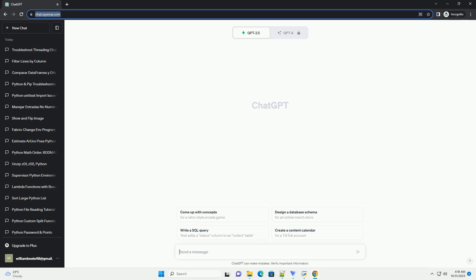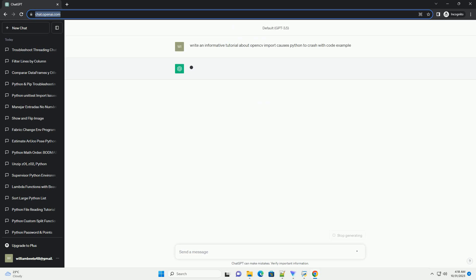Please subscribe and you can download this code from the description below. Title: Troubleshooting OpenCV Import Crashes in Python.